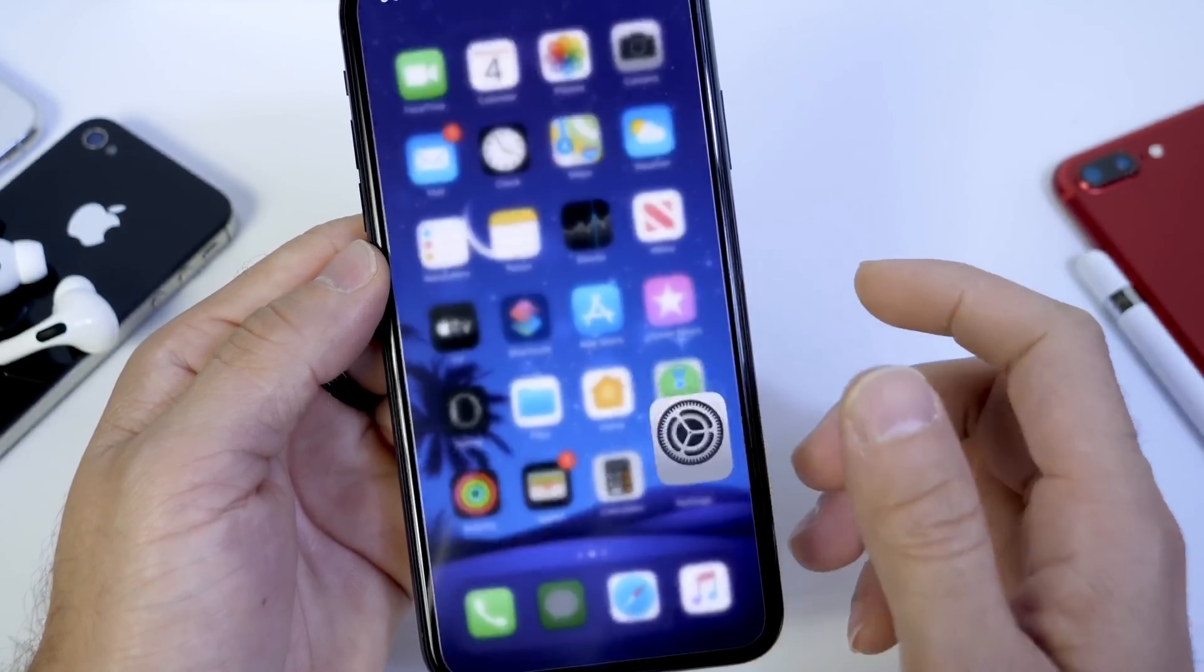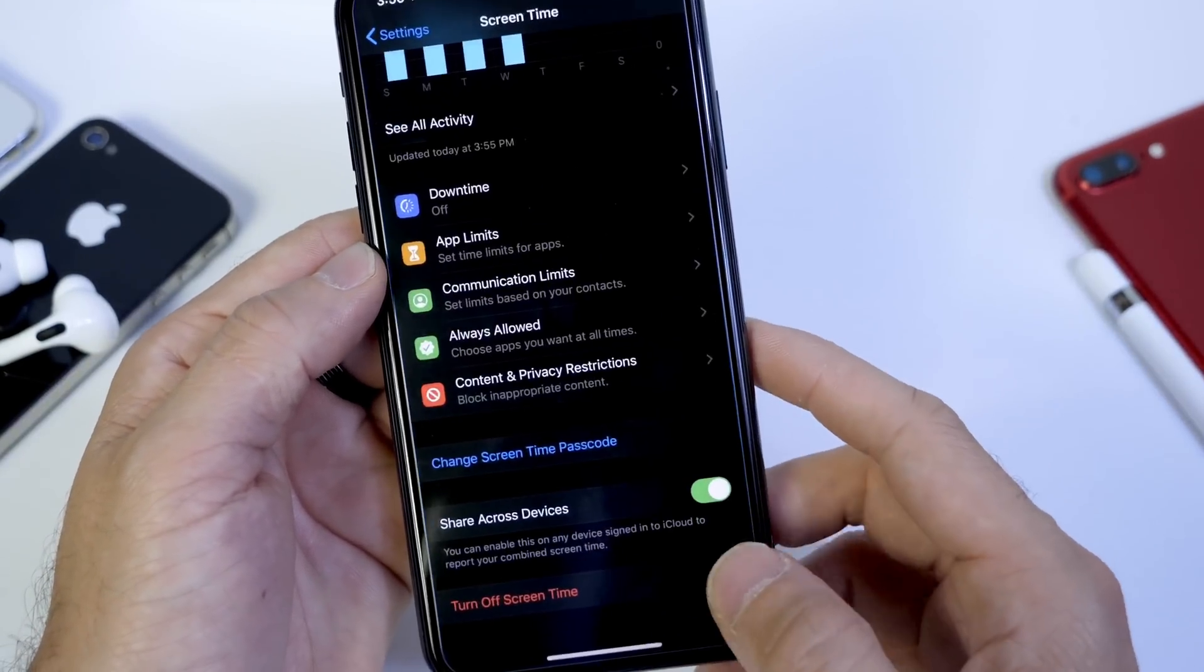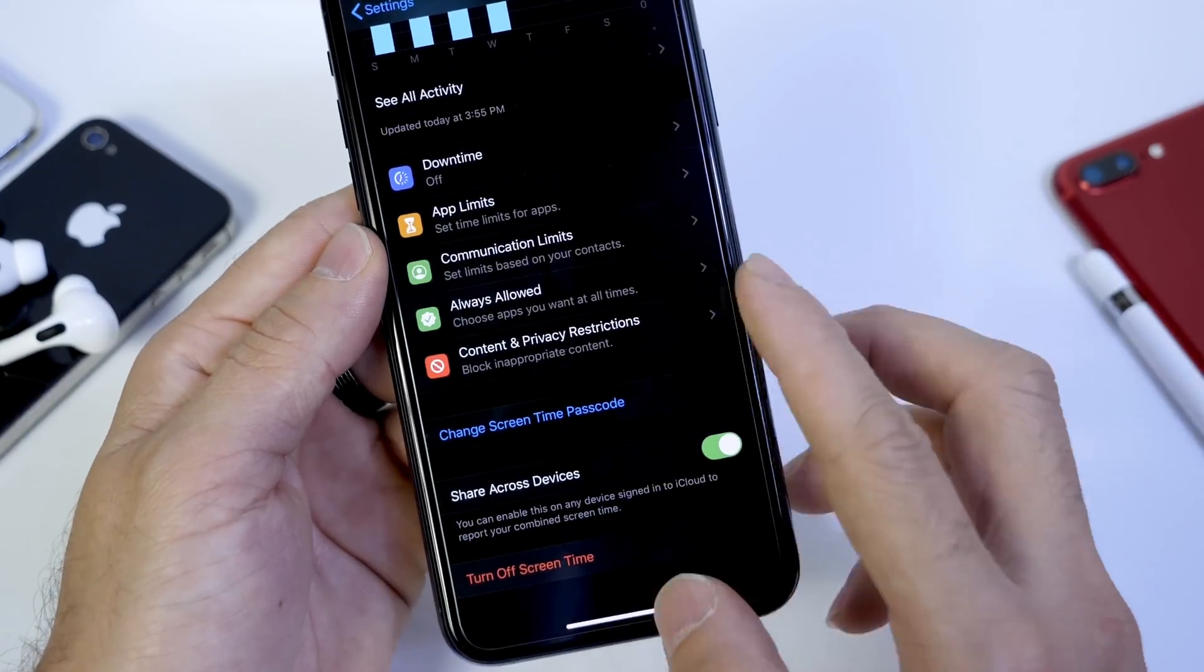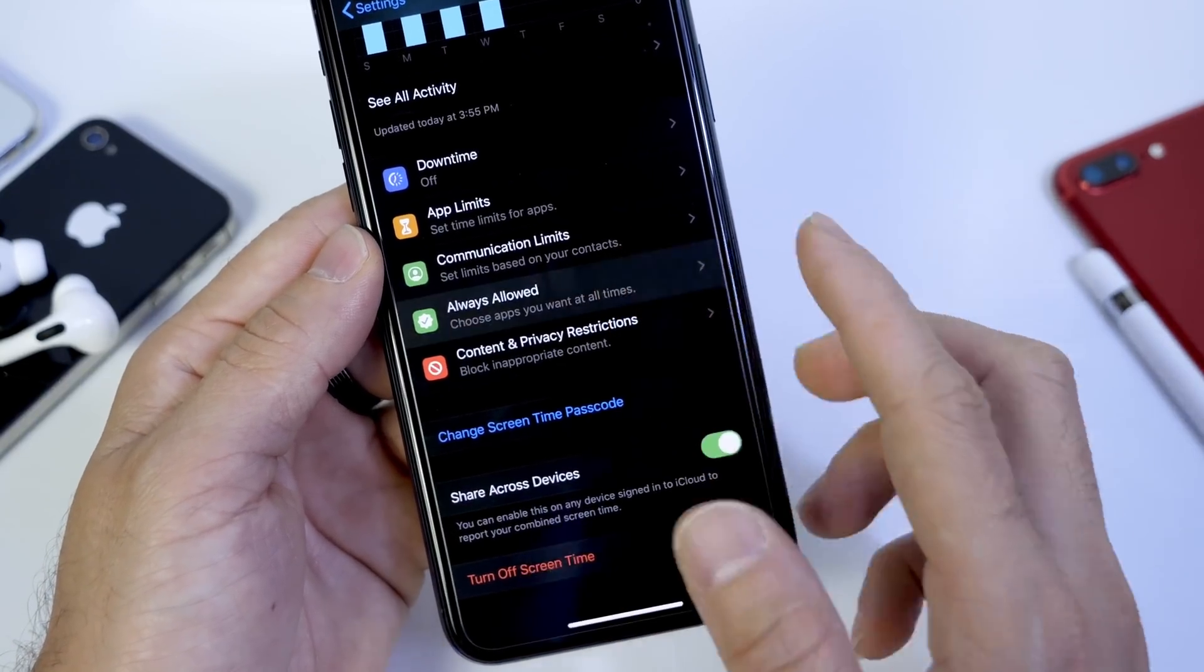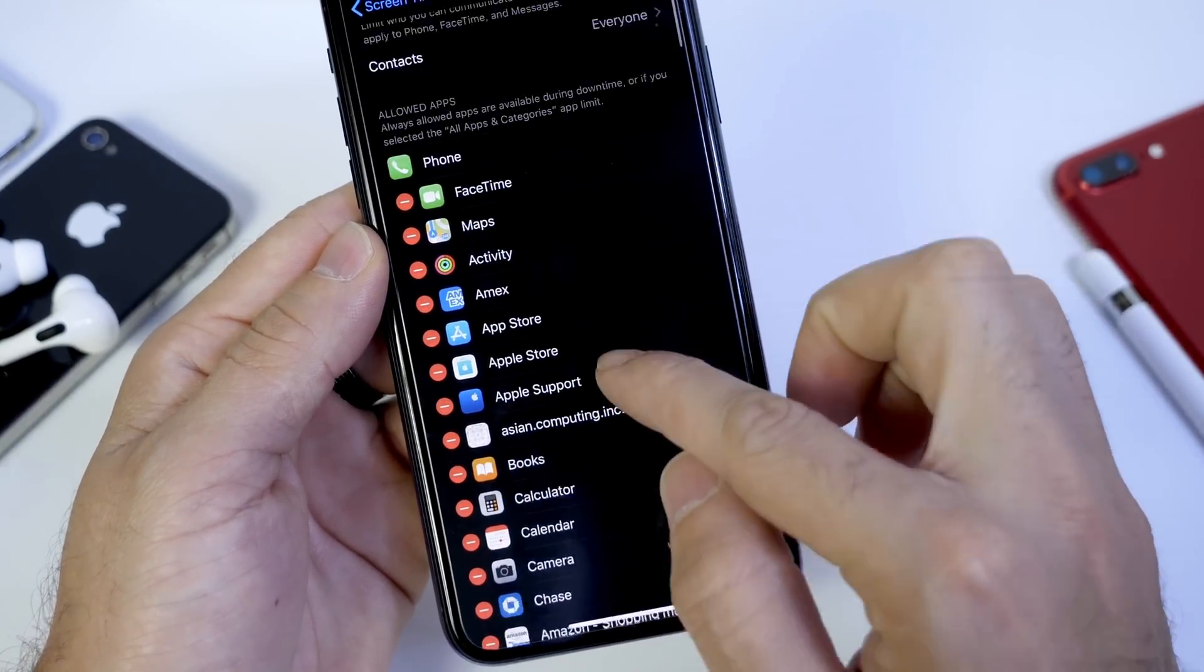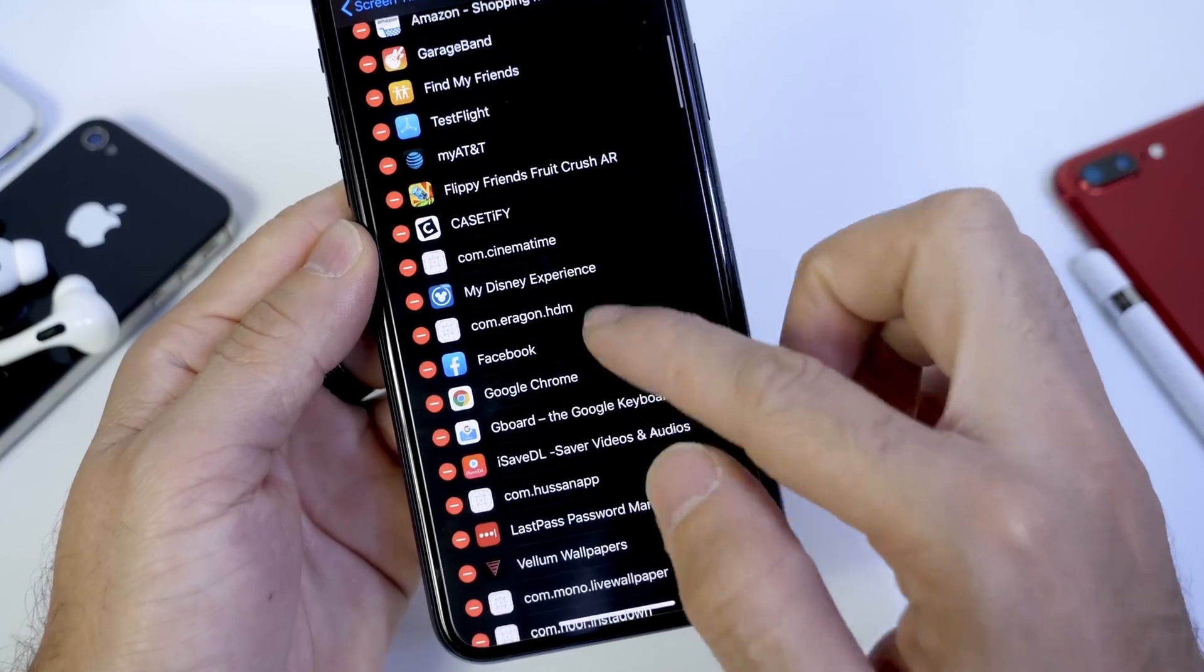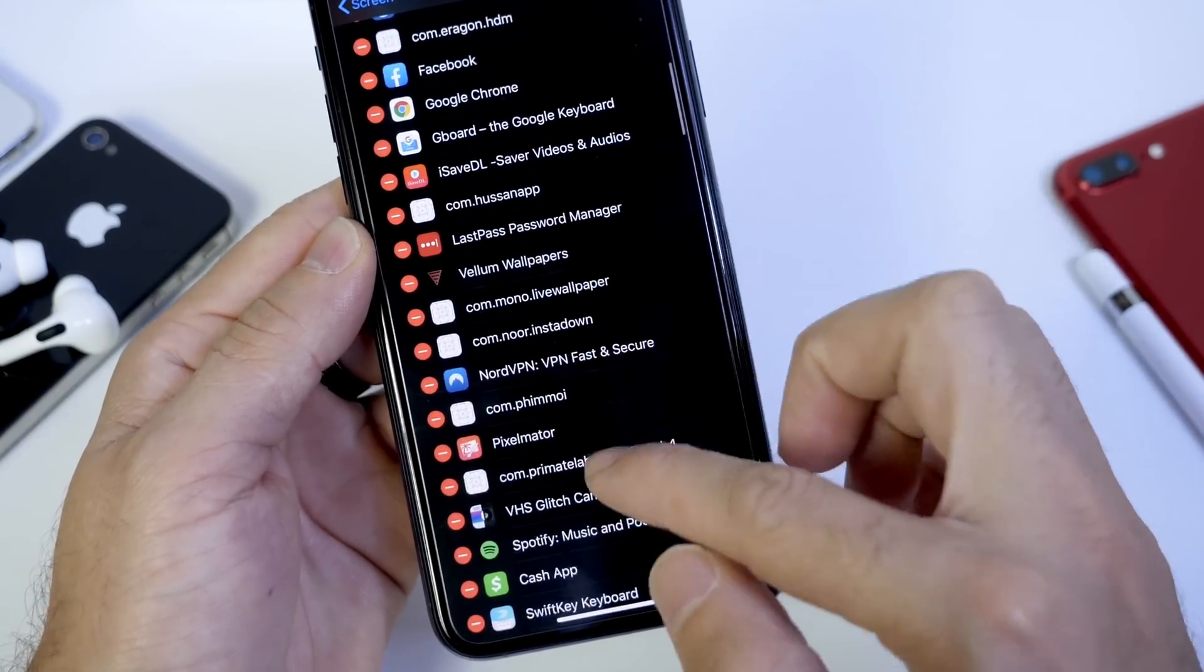However, if we go back, you see that the Photos app still not locked in place. So head on over to Settings, Always Allowed. And this is where I was talking about where you have to remove the app from this particular category here.